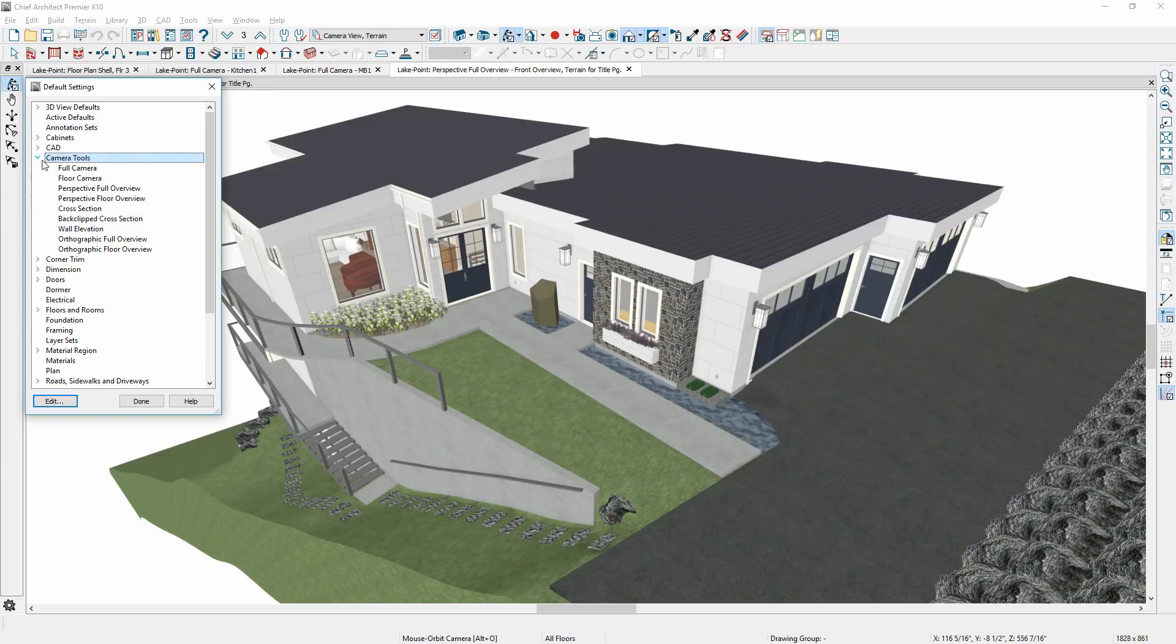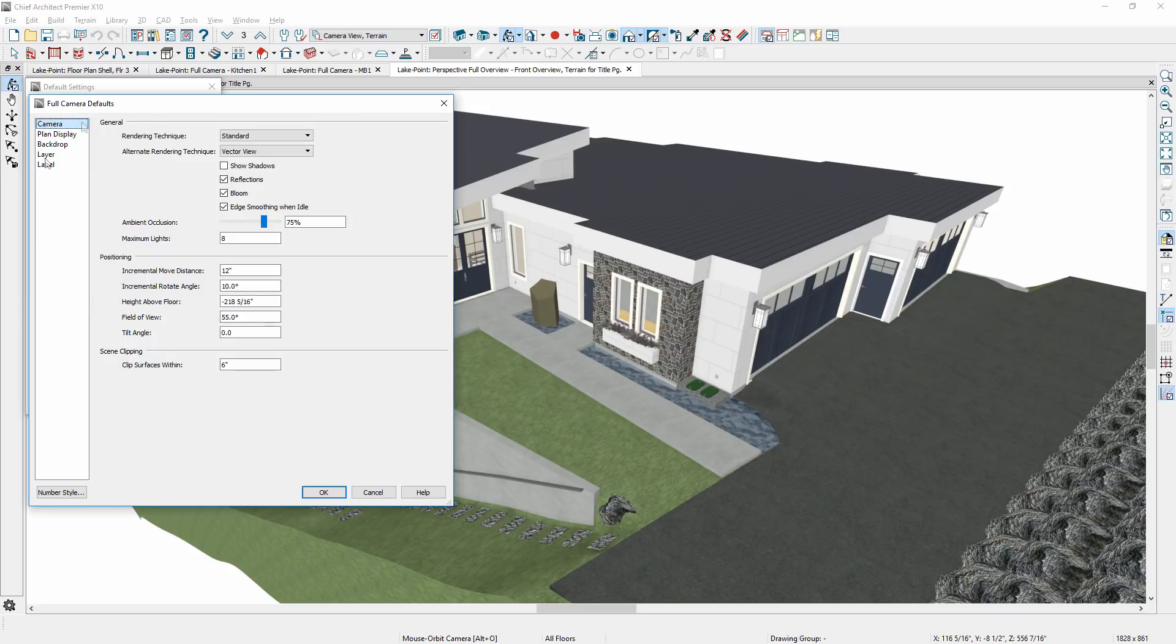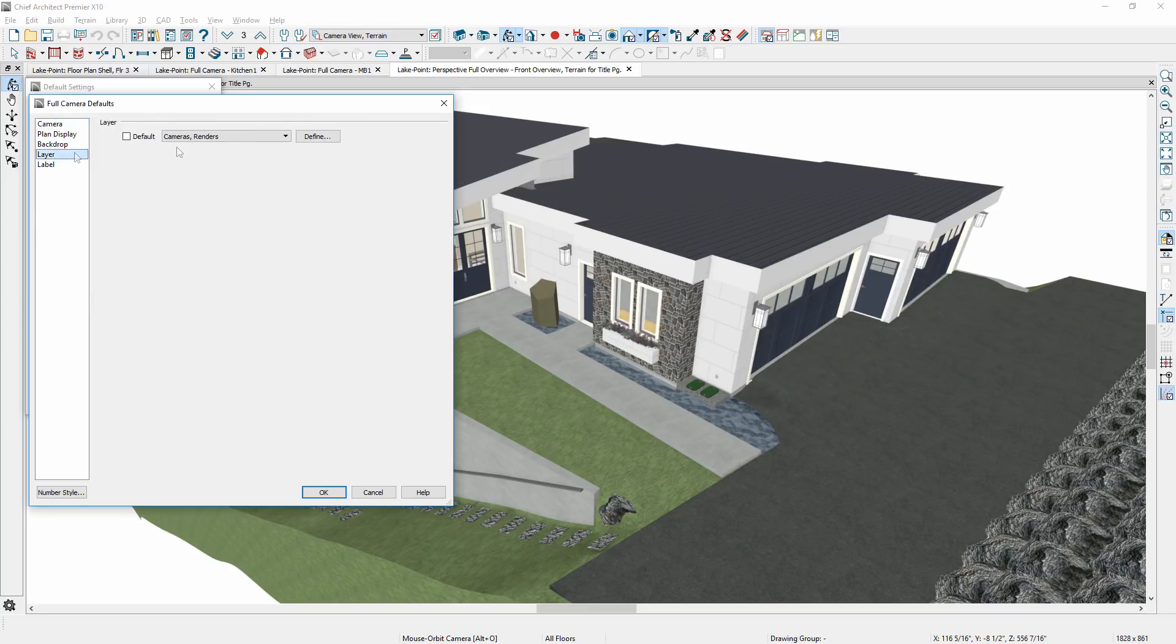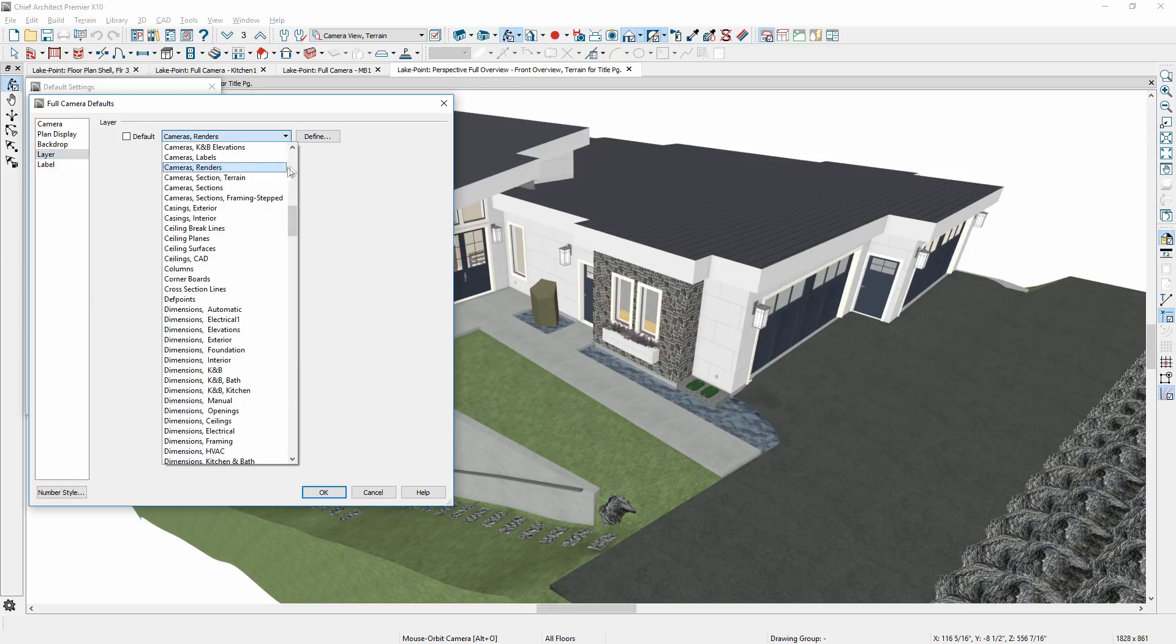New default settings are available for each camera type. One of the new default settings includes the ability to assign cameras to a specific layer. For example, you might place your perspective cameras on a specific layer, and elevation and section cameras on different layers.